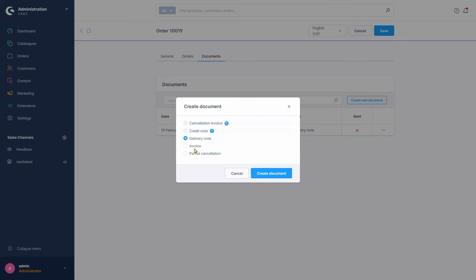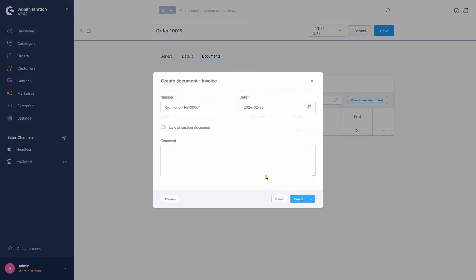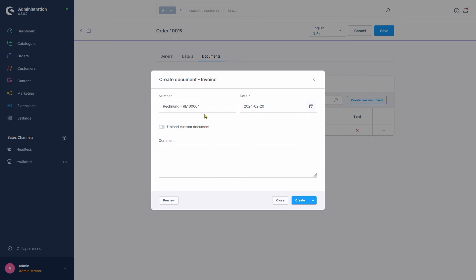We'll select Invoice, click on Create Document, agree with the invoice number and date, and abstain from entering a comment. Of note is the button down here now. By default, it simply creates the document we just set up.